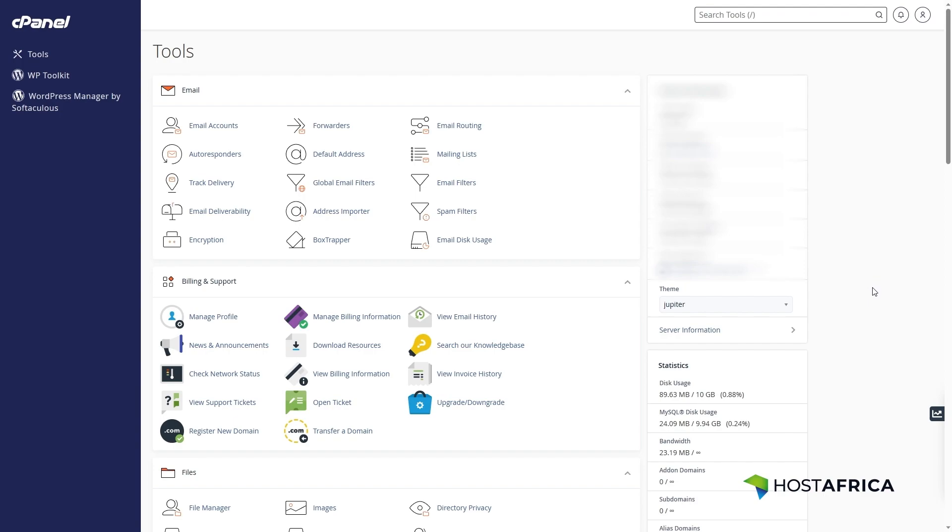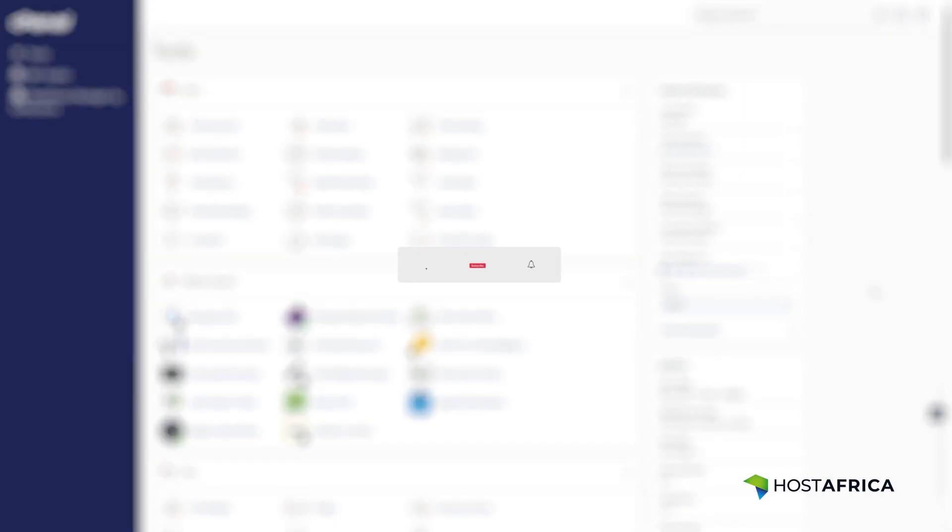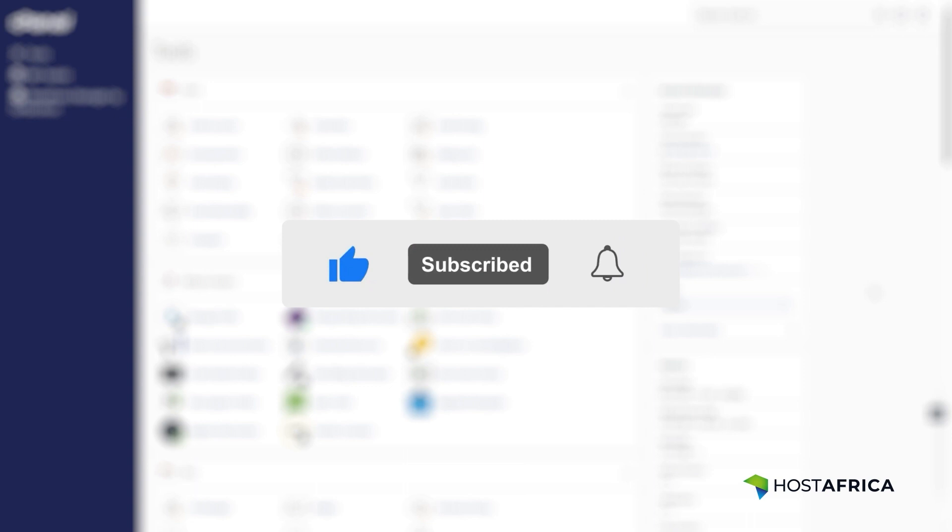Thanks for watching and see you in the next tutorial. If you like this video and would like to see more, click the like, subscribe, and bell icons to get the latest videos in your feed.